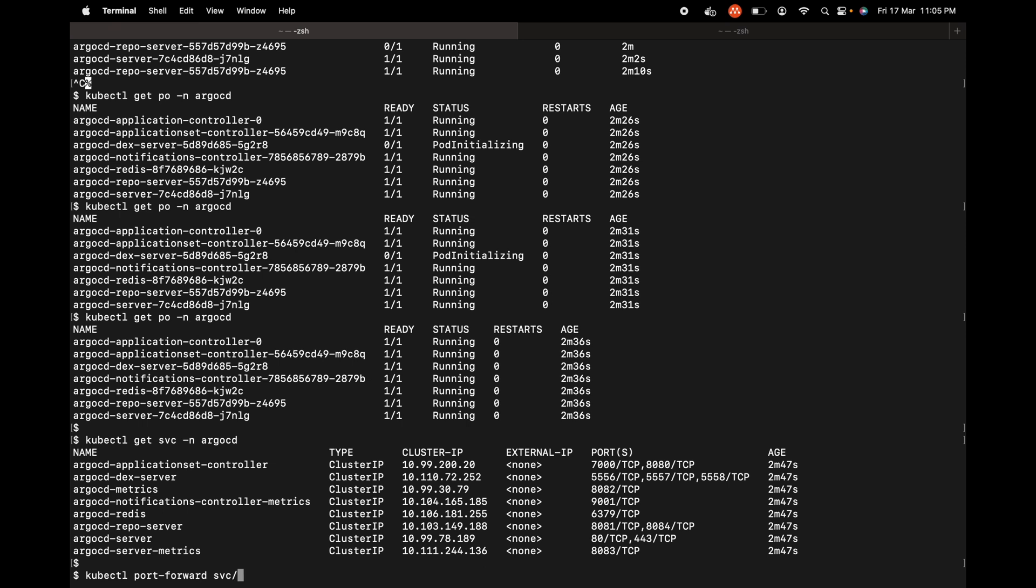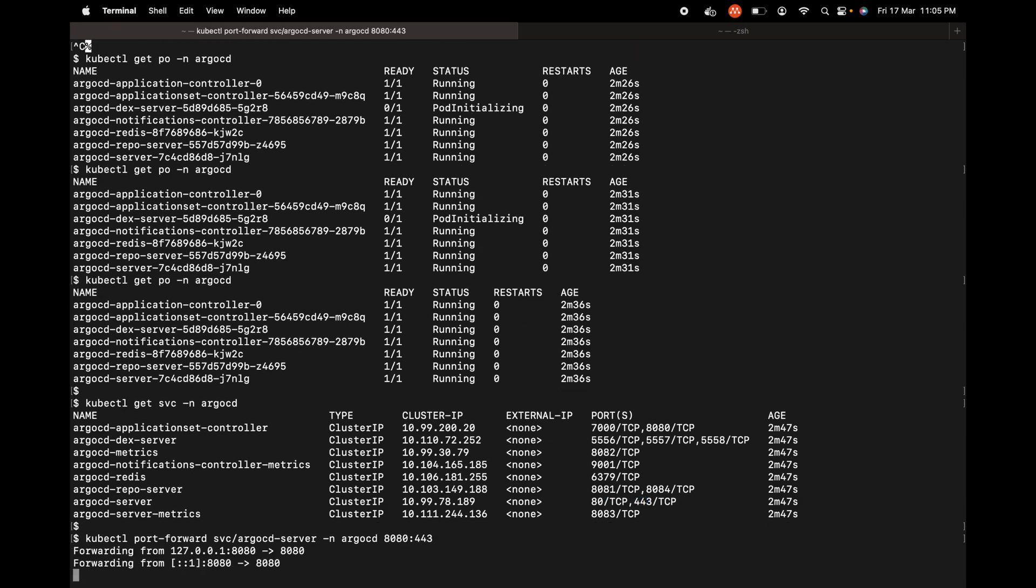svc/argocd-server. We need to specify the namespace ArgoCD, so I'll be using 8080 for the localhost and 443 for the service. If you see here, there are two ports that the service is already exposing - one is 80 and 443. I'm exposing traffic from 8080 to 443. Now this means that if you access localhost:8080, you should be able to reach the ArgoCD server on port 443.